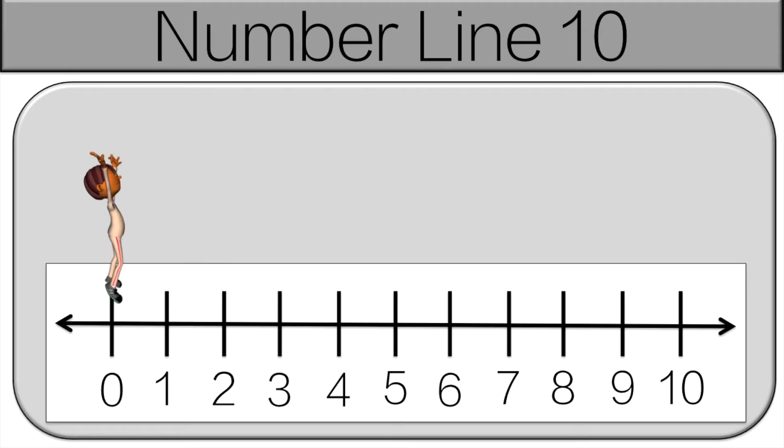Now we're going to use a number line to count to 10. Every time we go to a new number you're going to hop. So watch the guy on the screen and hop when he hops.